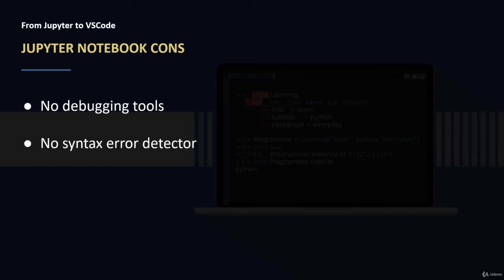Second, we didn't have a syntax error detector, so we needed to run the code and then if there is a syntax error it would be thrown in our face. Whereas in IDEs and code editors we have syntax error detectors that can help us detect syntax errors before we even run the code.